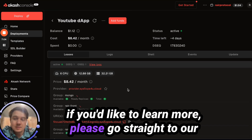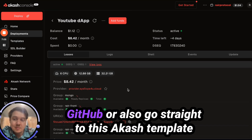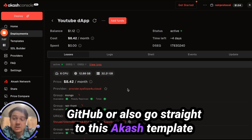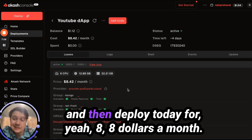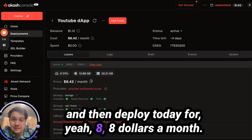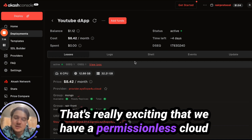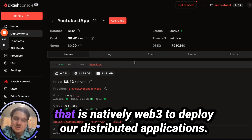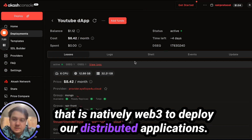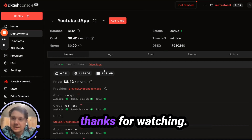If you'd like to learn more, please go to our GitHub or go straight to this Akash template and deploy today for $8 a month. It's really exciting that we have a permissionless cloud that is natively Web3 to deploy our distributed applications. Thanks for watching.